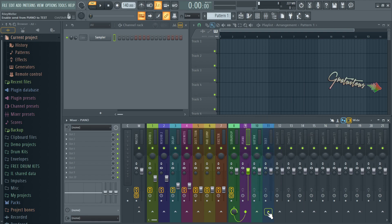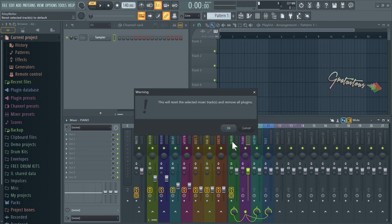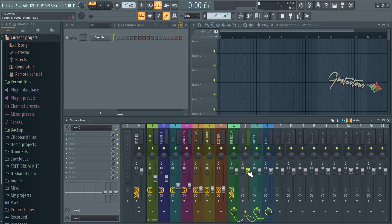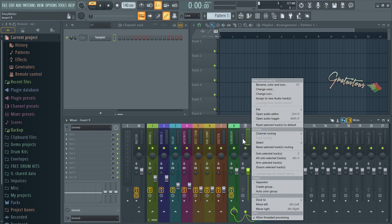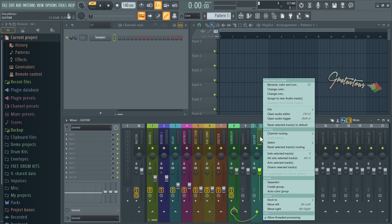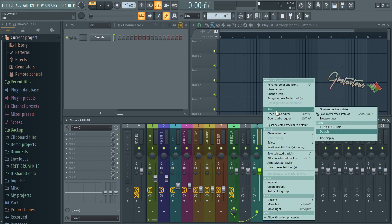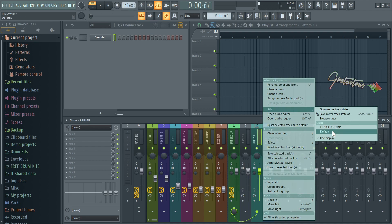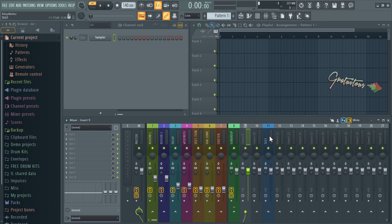Track routing is when you click around and do stuff like this — if I reset this piano you're going to see that all the routing still stays. If you want to reset that as well, you go 'Reset routing.' Now the actual insert is back to default. The old way to reset a mixer track was right clicking, going to File, and then you'd see your presets — we would always just go Default.